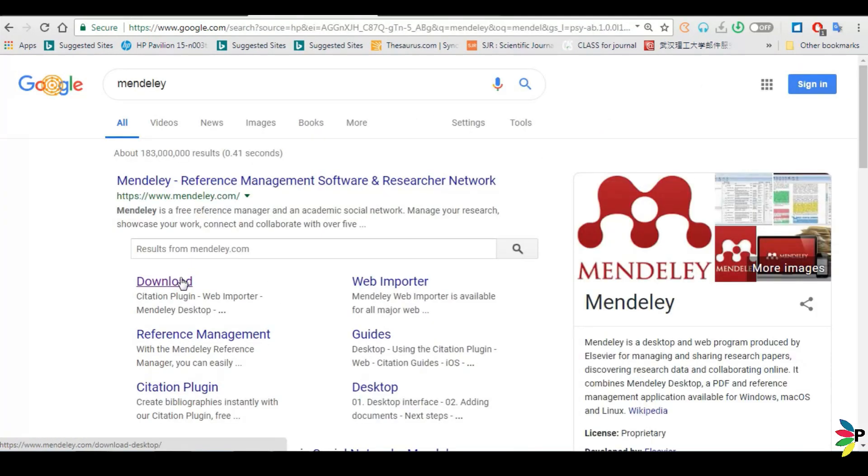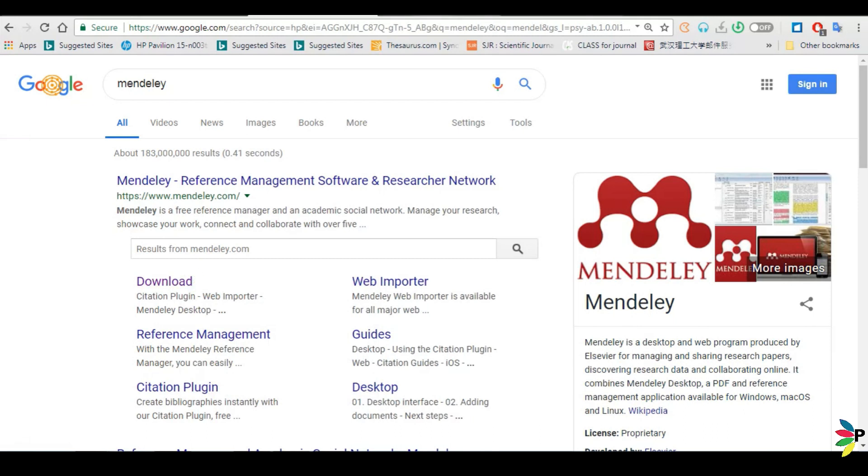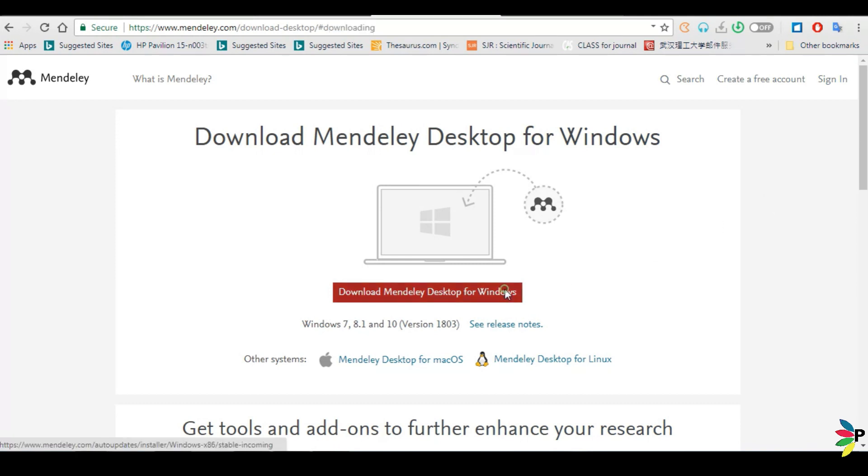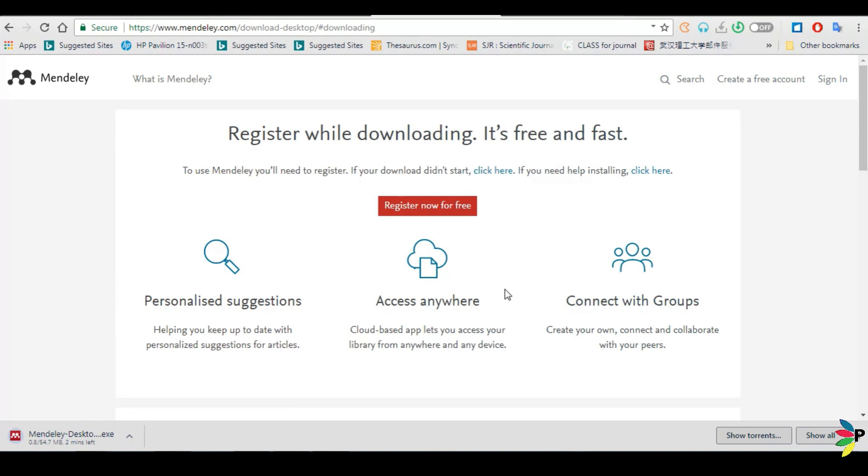Then go to the download option. You can download Mendeley according to your computer configuration. I have Windows so I am downloading the Windows configuration.